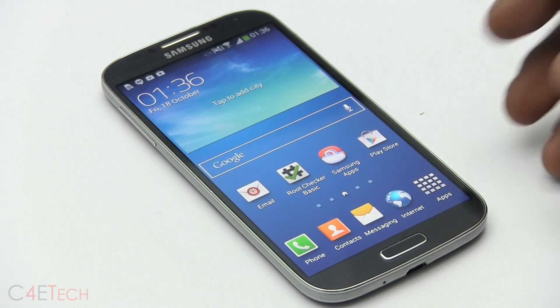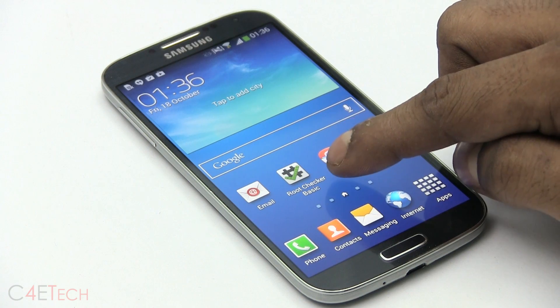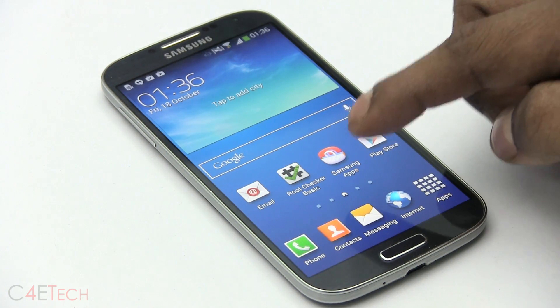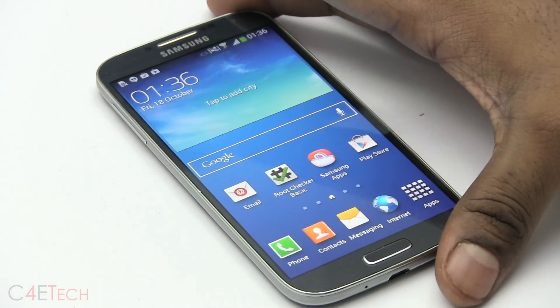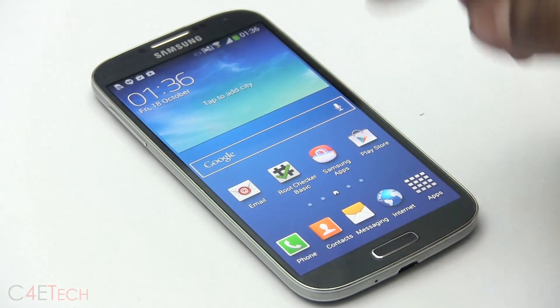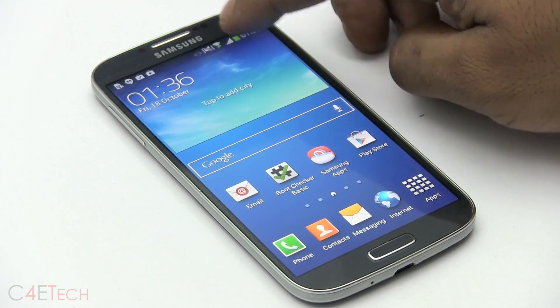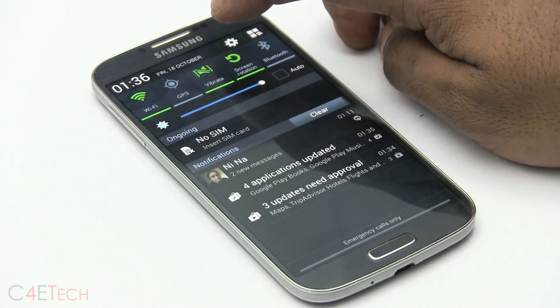and as you can see my data, my apps like the root checker basic which I had installed prior to flashing this are still present, I've not lost any data.